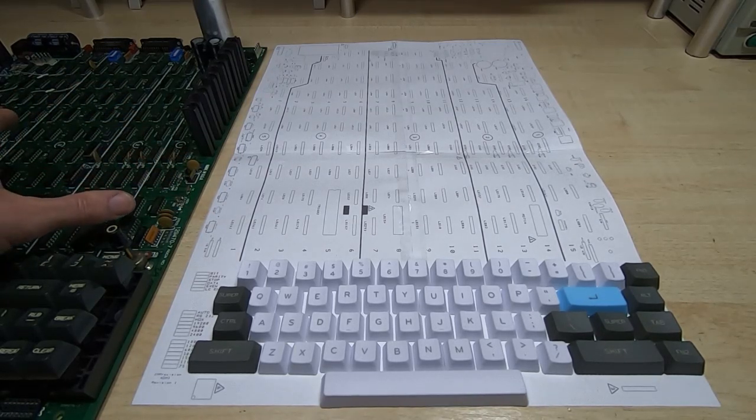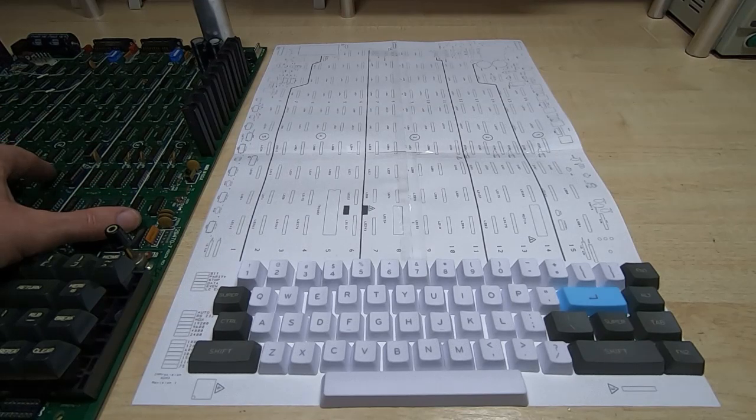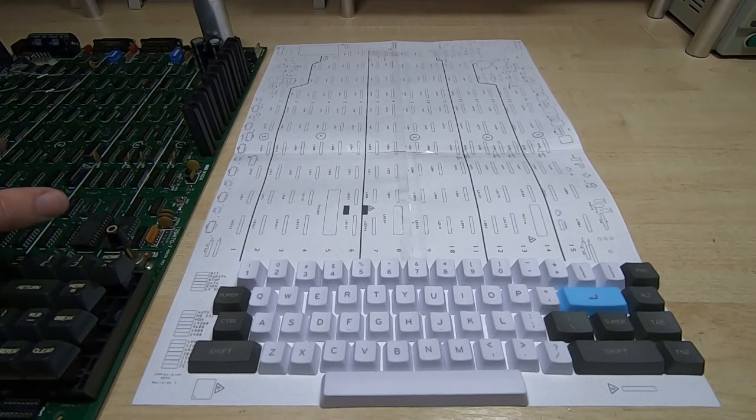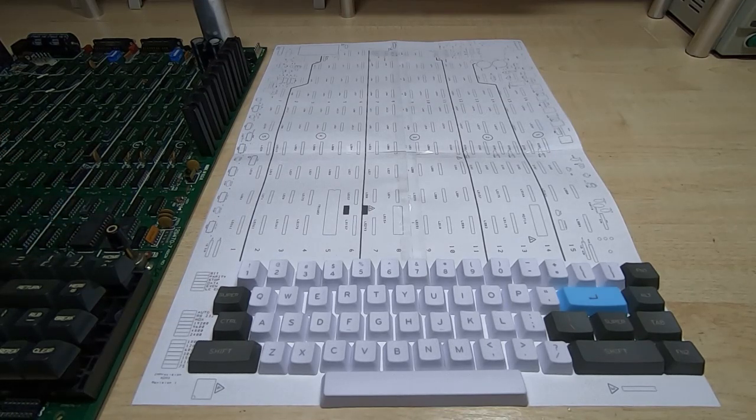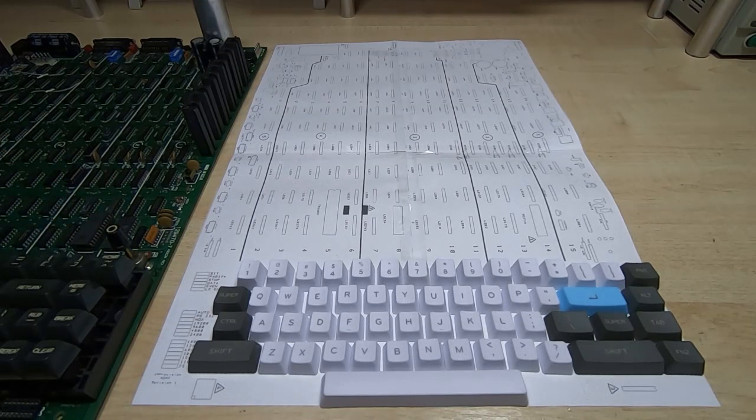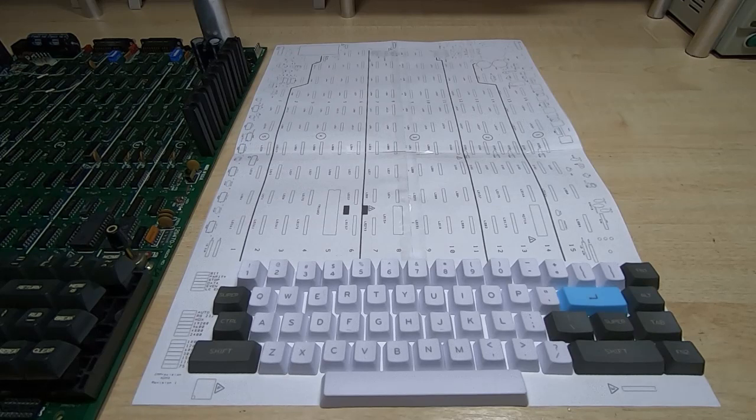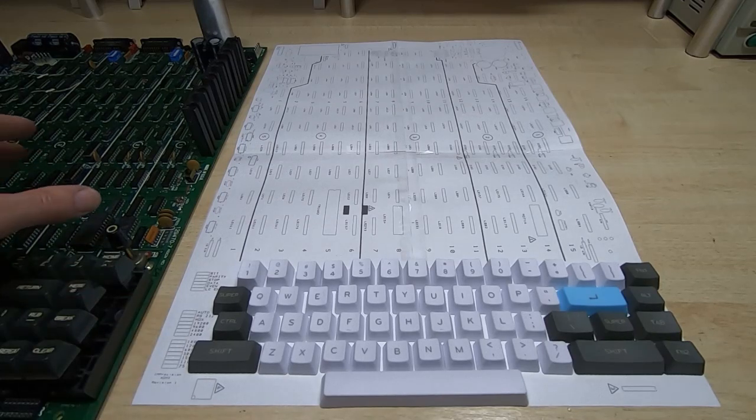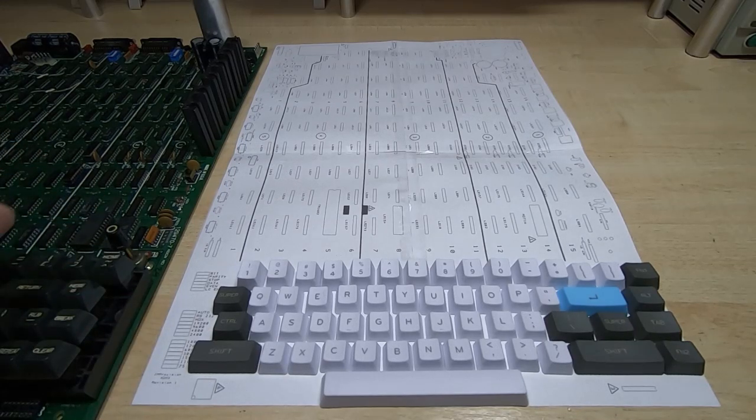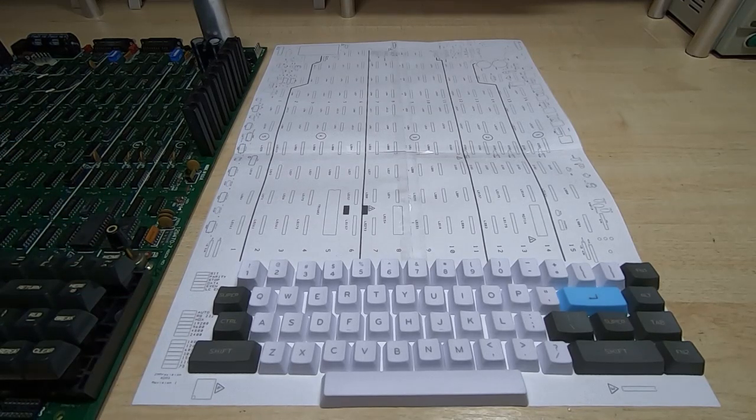It's a fairly substantial board. It's half a meter long and about a third of a meter wide, so it is a very large board. It's got around 150 ICs on it.